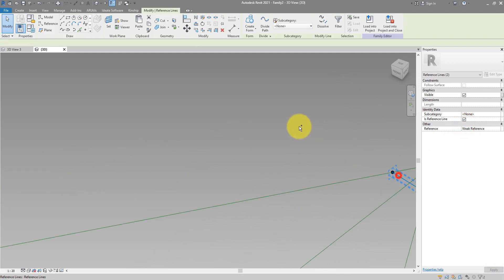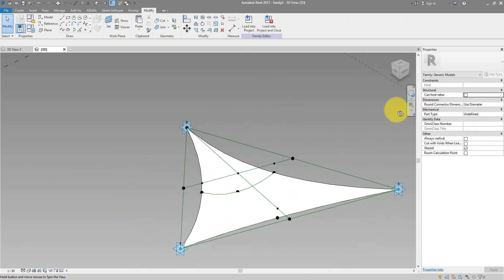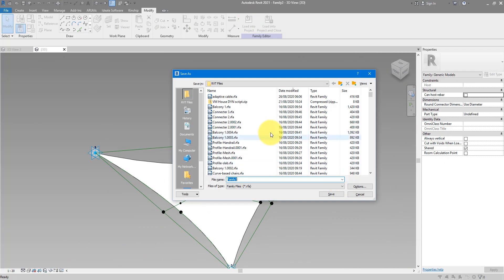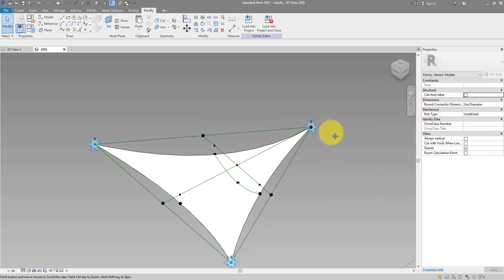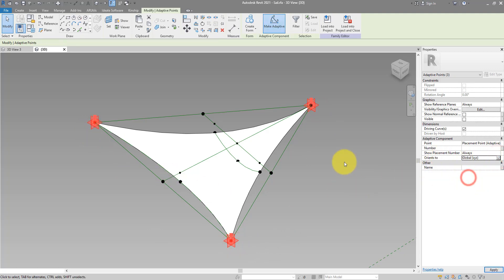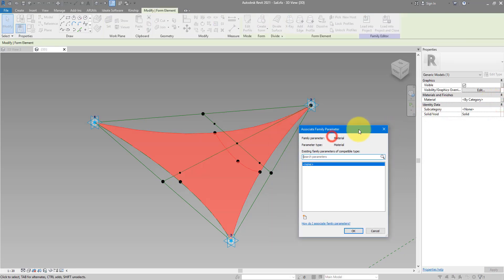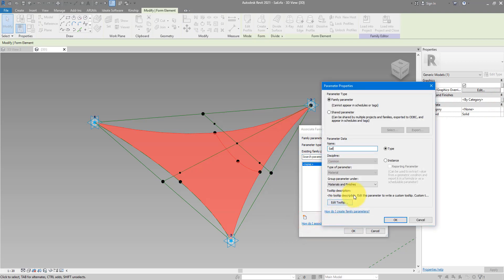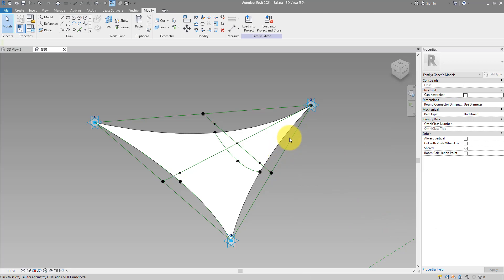When I have all three selected, I can do Create Form — and that's the geometry of our panel. We can now save this. To place this more easily in the project, I also need to select these three adaptive points and change their orientation to Global XYZ. I can then select the panel and give it a parameter to control its material — let's call this Cell as well.